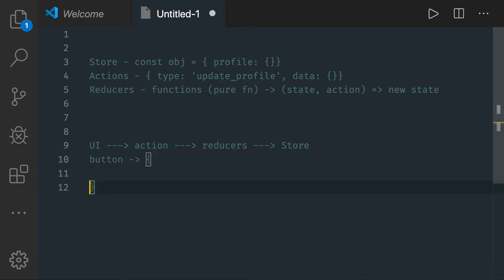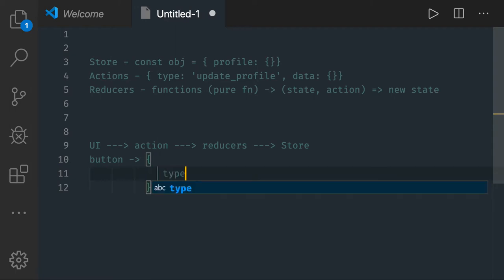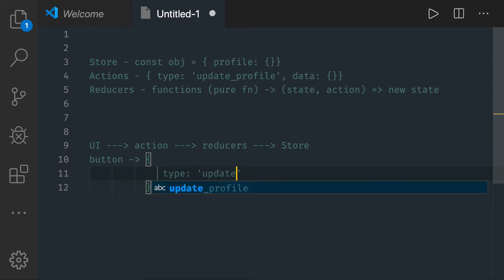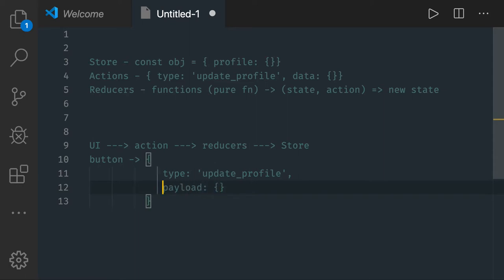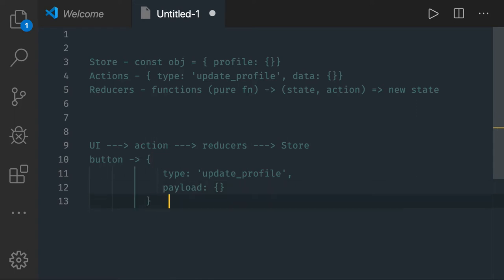When you click that button, you are sending one action which has a definition with two things: one is type — type is like 'update profile' — and you might be sending some payload. These are empty objects. So these two things you are sending in the action.